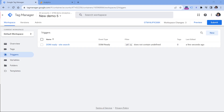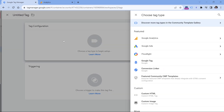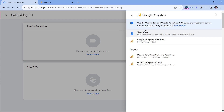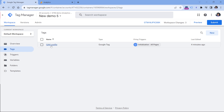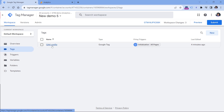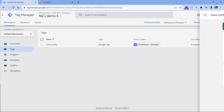Now let's create a tag in Google Tag Manager that will send the site search event together with the keyword to Google Analytics 4. Go to tags, click New Tag Configuration, Google Analytics, and select GA4 event. Here you have to enter the measurement ID of Google Analytics — that ID might be the same as in your GA4 configuration tag.